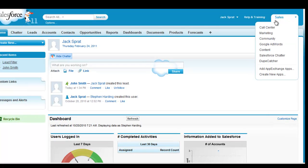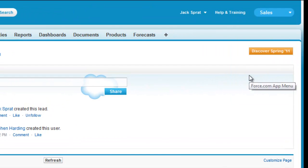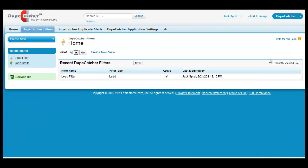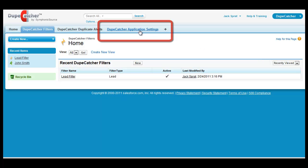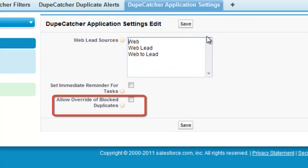From your Salesforce homepage, access the Dupecatcher app from the drop down menu on the top right. In order to use the new override function, you have to first enable it. And this is done via the Dupecatcher application settings tab.